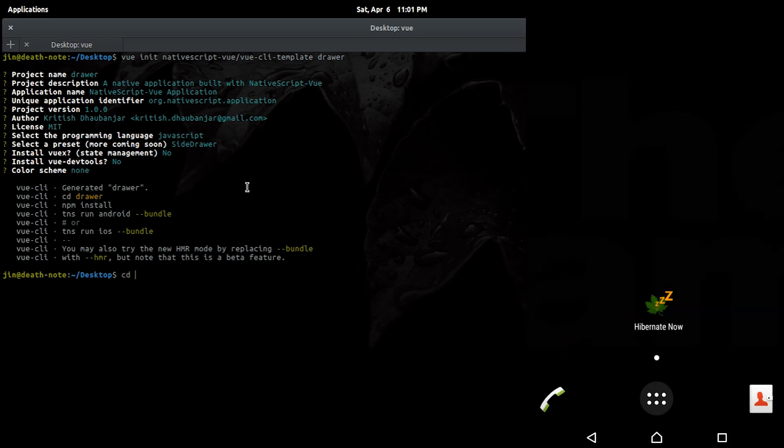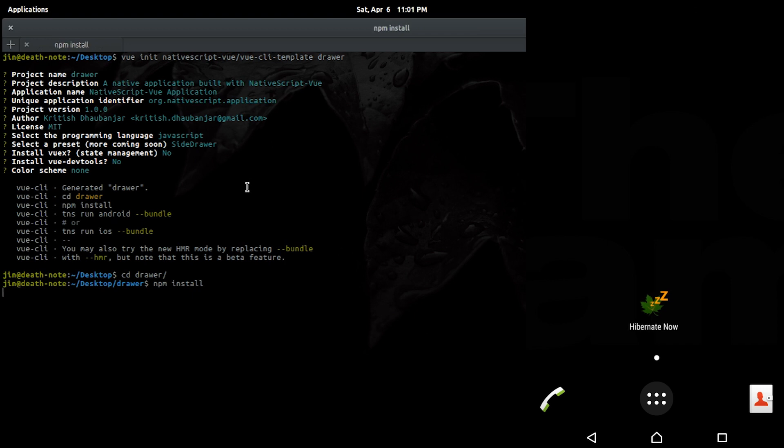CD into drawer and install node modules with npm install. It will take a while so fast forwarding.